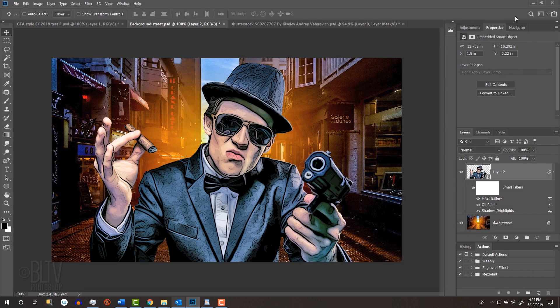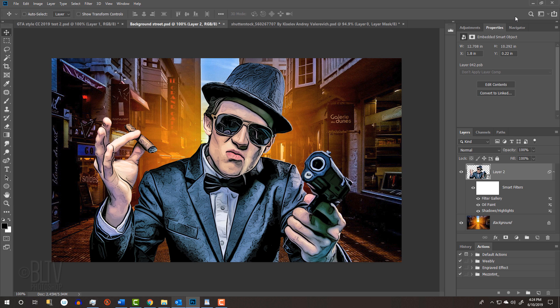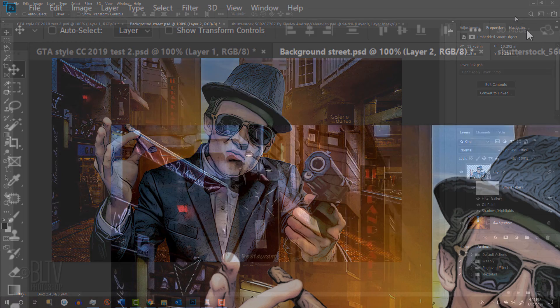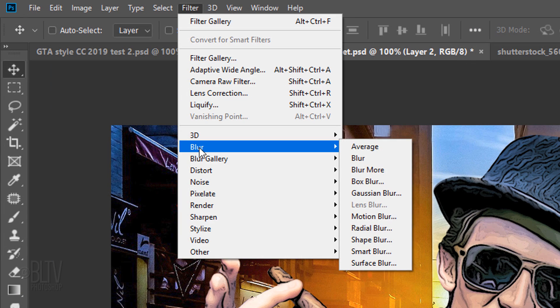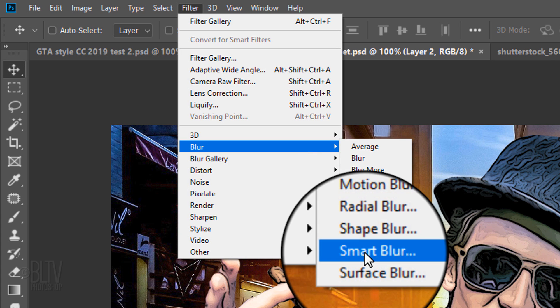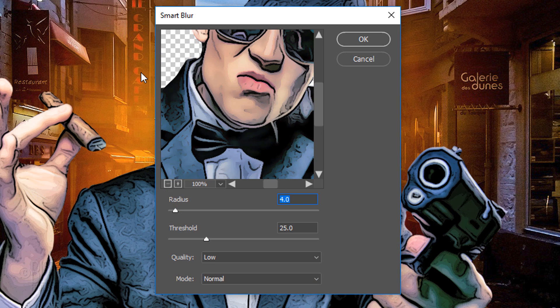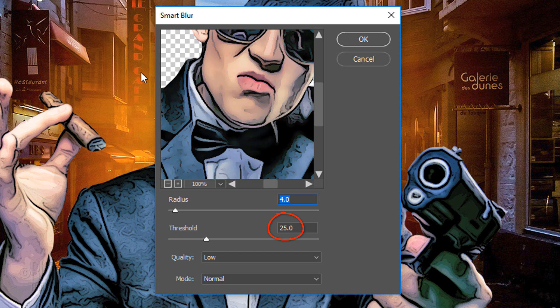To smooth out the texture of your subject, go to Filter, Blur and Smart Blur. Make the Radius 4, the Threshold 25 and the Quality Low.